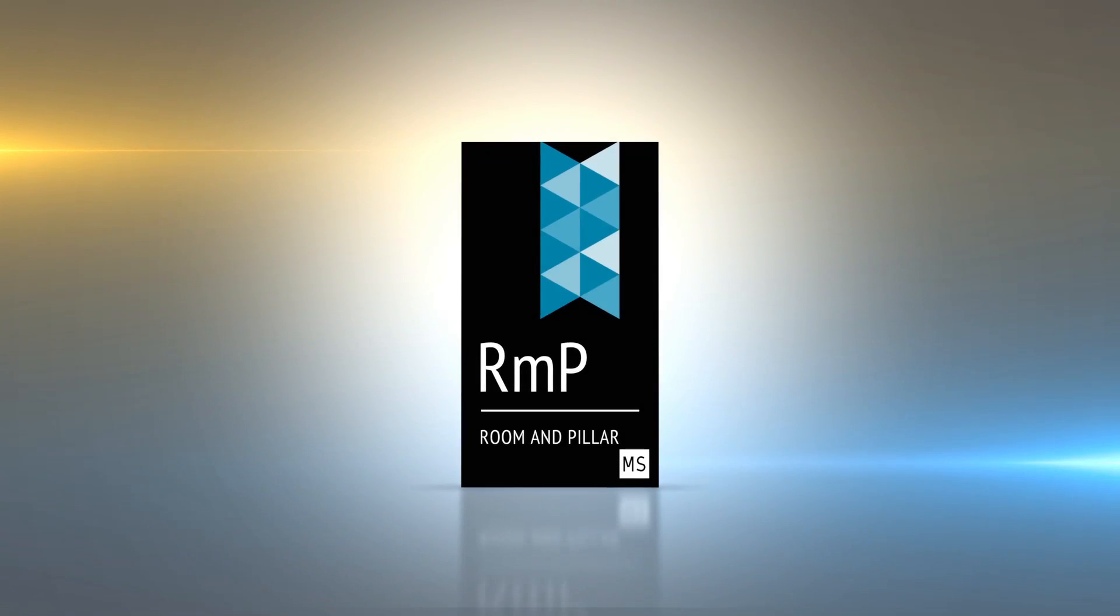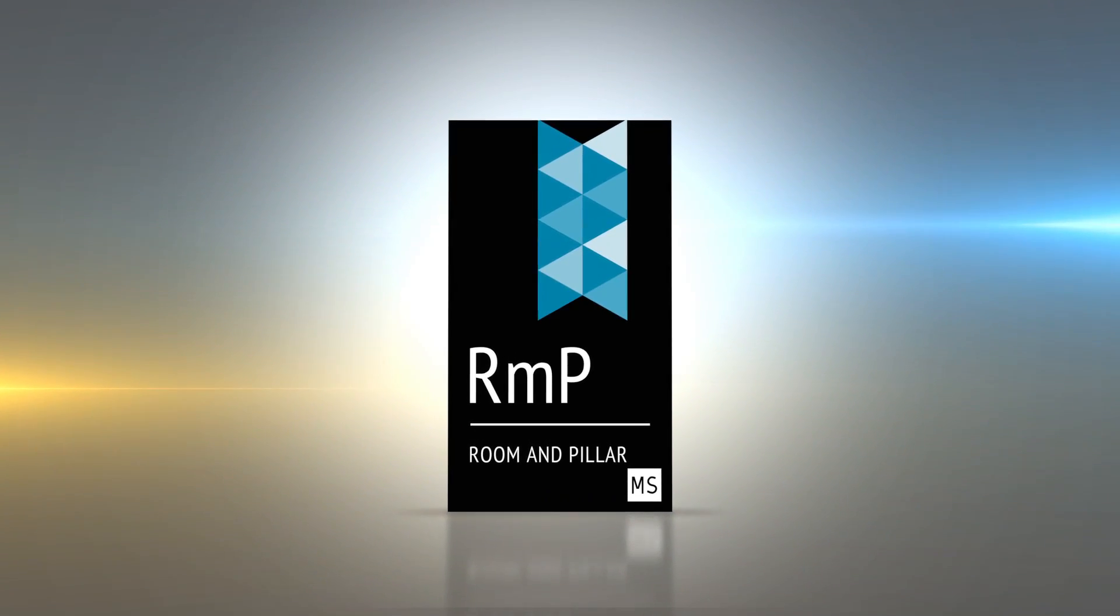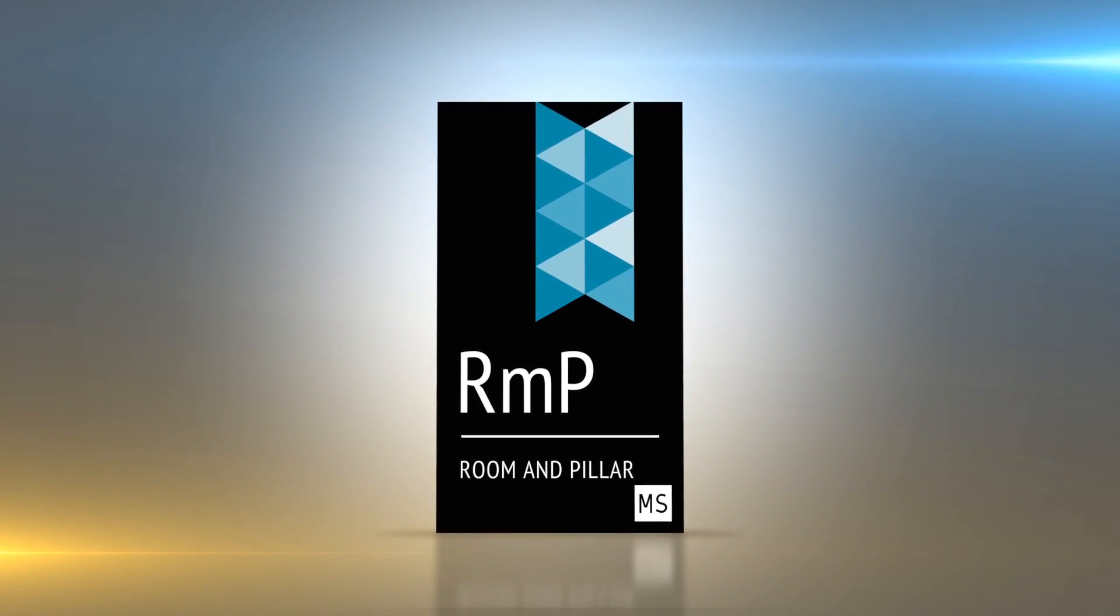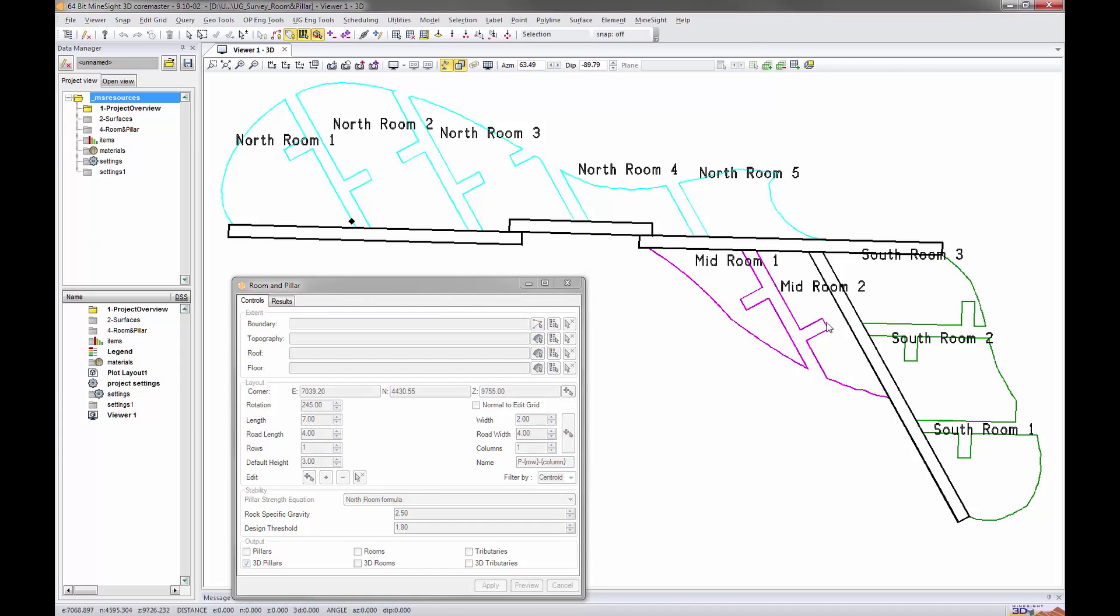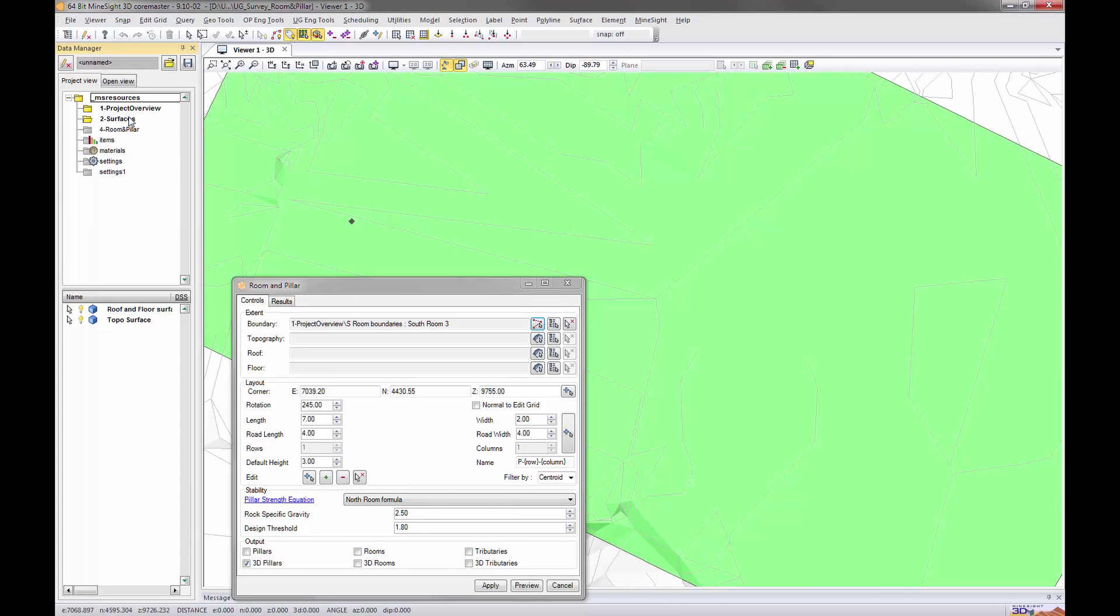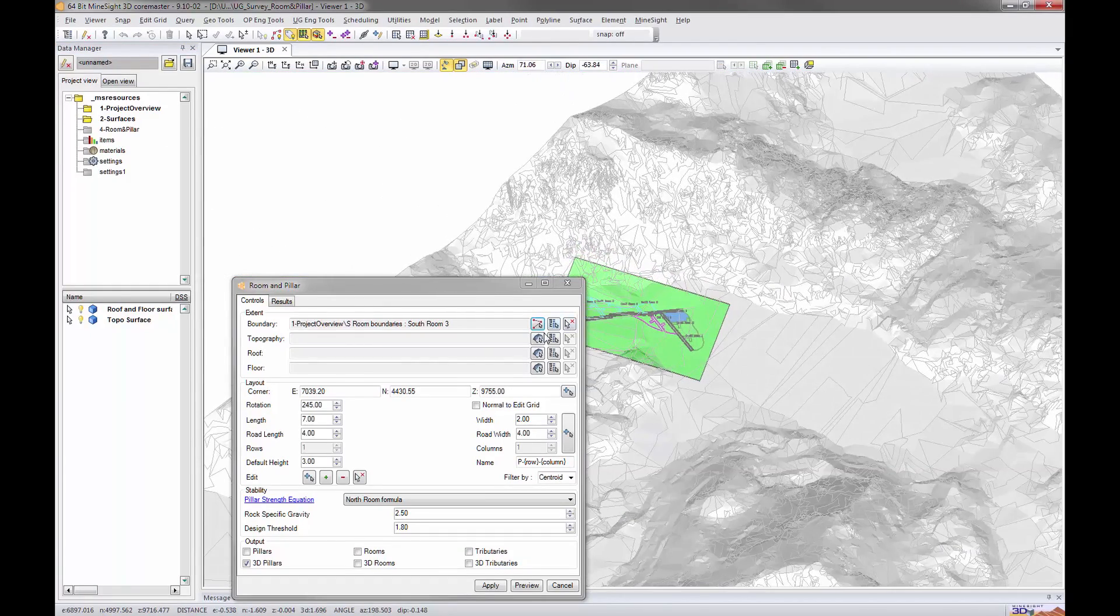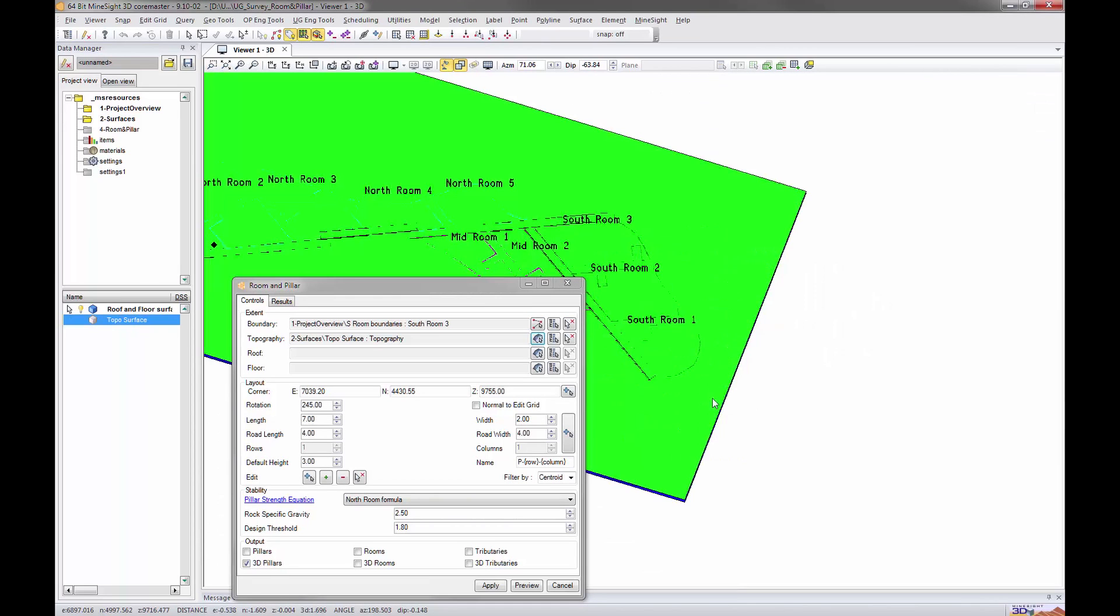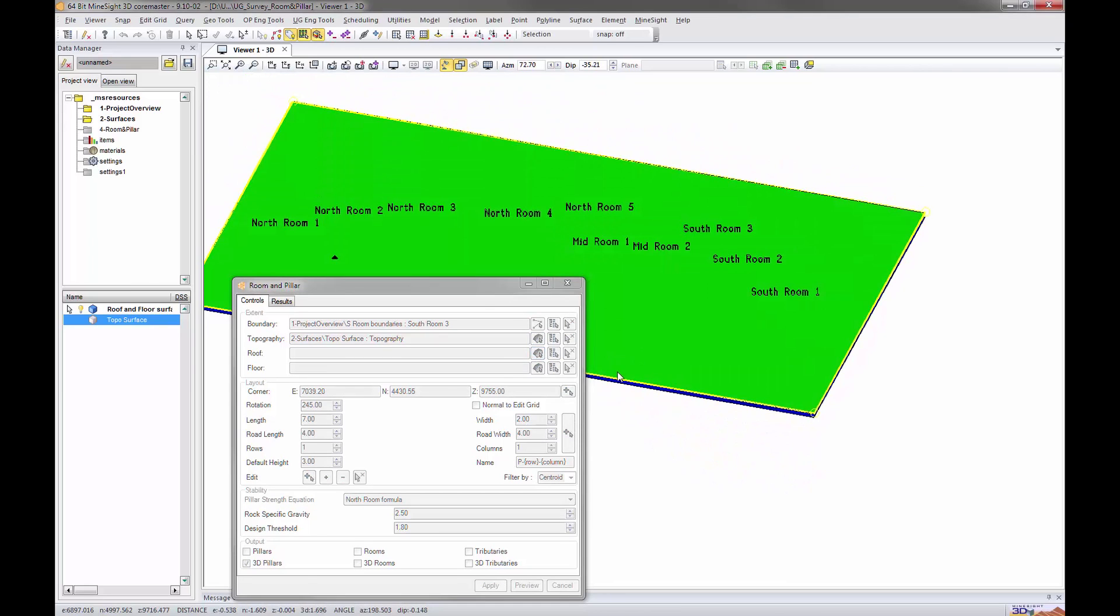Engineers use Mindsight room and pillar to rapidly produce and evaluate room and pillar mine designs while ensuring the layouts generated meet geotechnical requirements. Generate room and pillar designs in regular patterns by combining geotechnical considerations with geometric constraints to produce practical and stable mine layouts. Define pillar dimensions, road lengths, and the number of columns and rows to quickly produce a mine layout.